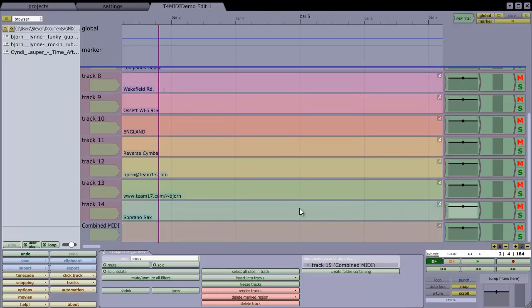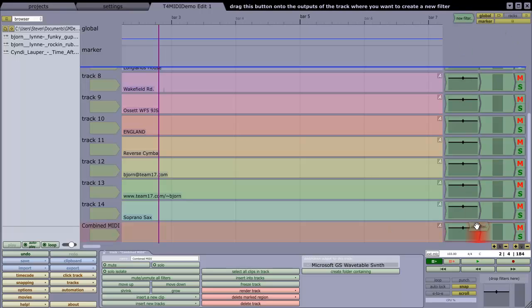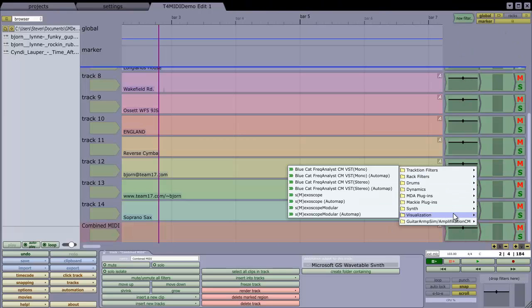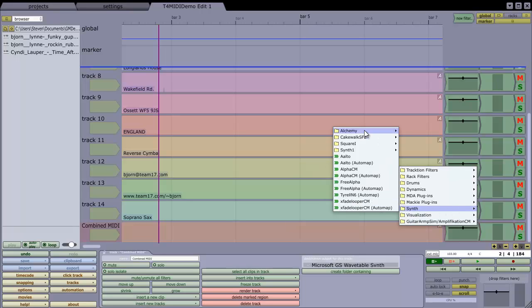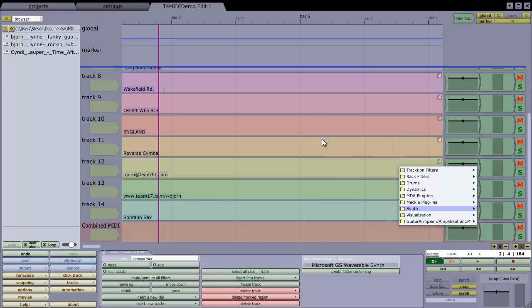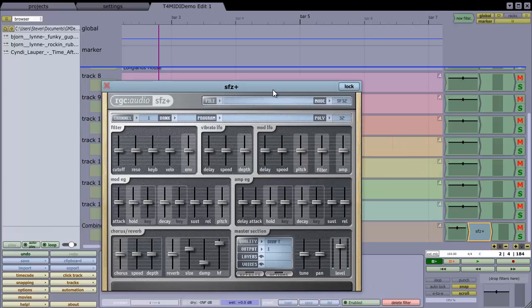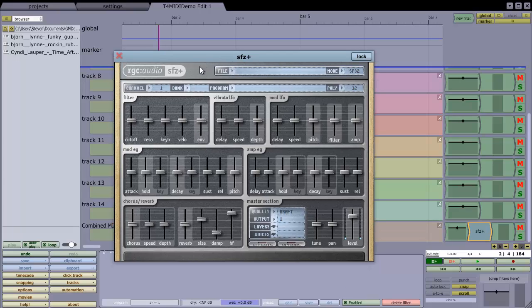And down on track 15, I'm going to drag in a new filter, and I'm going to choose the SFZ Plus filter, which in my folders is in synths, Cakewalk, SFZ, but if you've organized those differently, it's likely to look different for you.